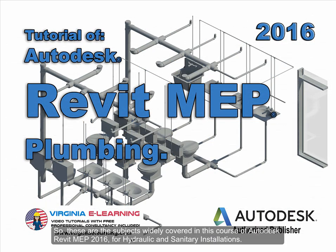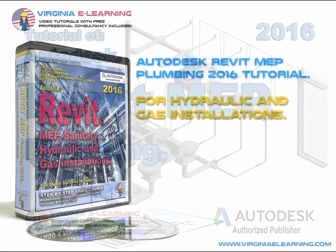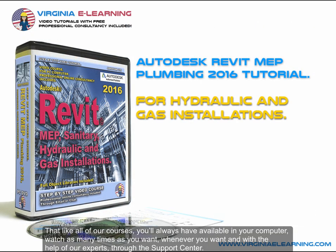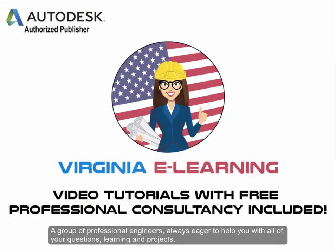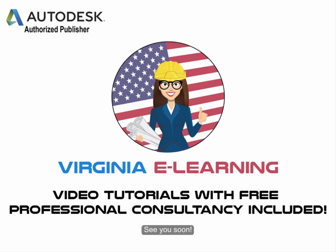So these are the subjects widely covered in this course of Autodesk Revit MEP 2016 for Hydraulic and Sanitary Installations. That like all of our courses, you'll always have available in your computer, watch as many times as you want, whenever you want, and with the help of our experts through the support center. A group of professional engineers always eager to help you with all of your questions, learning, and projects. See you soon!